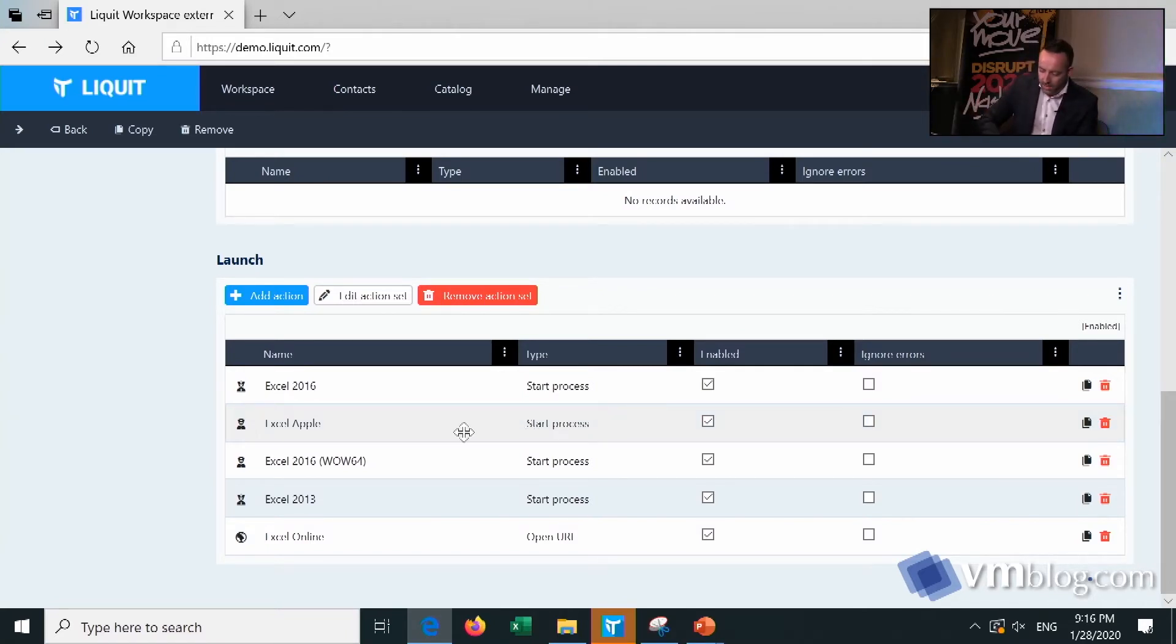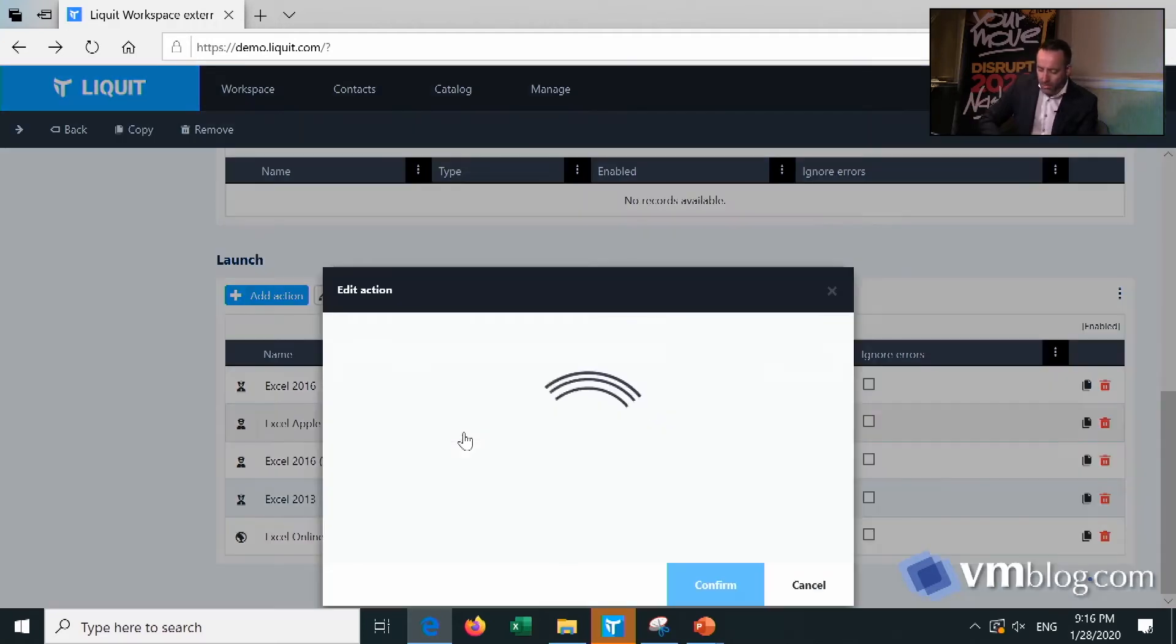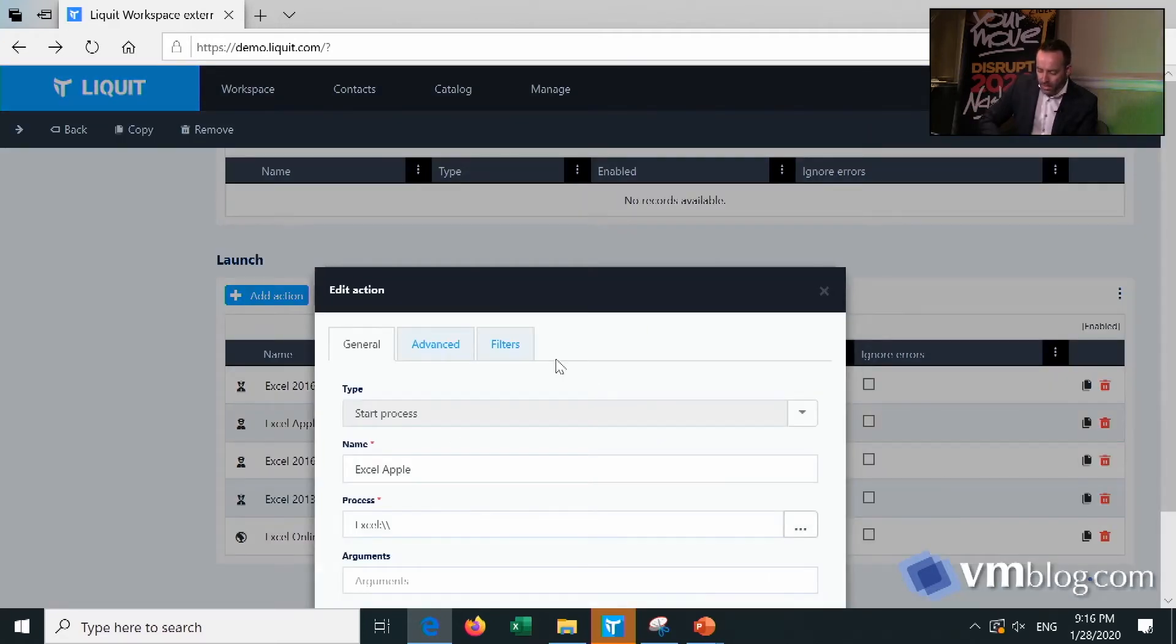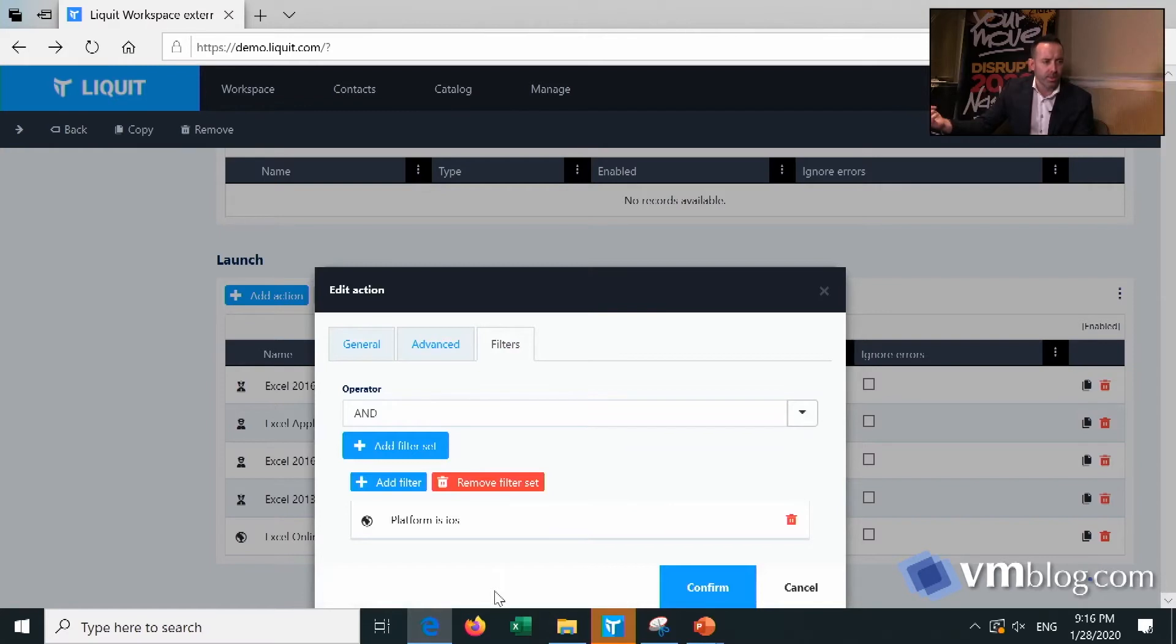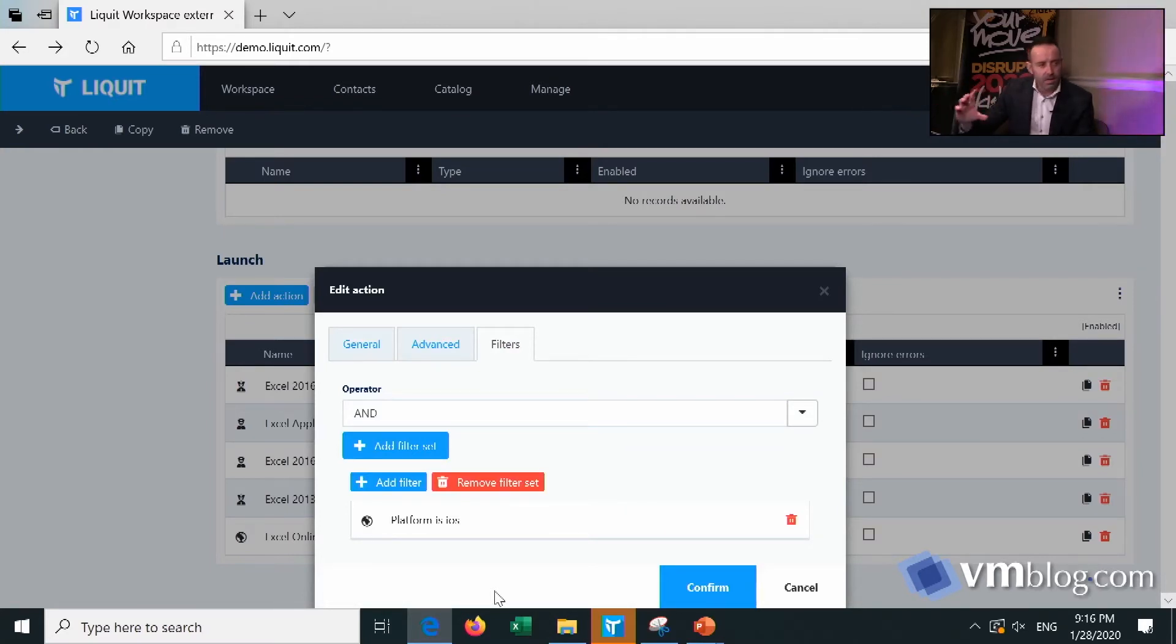We place filters on every single action. So I have here my Excel Apple One. There's a filter on it and it says you can only run this task if you're on an iOS device. In any other case, just simply skip this task and we'll go to the next one. This could be any task, so we can perform this also for Citrix.